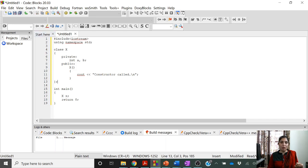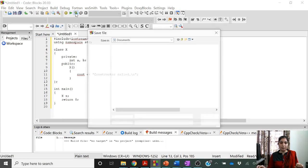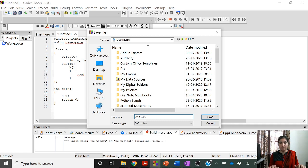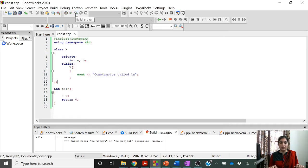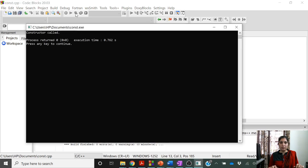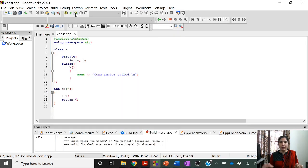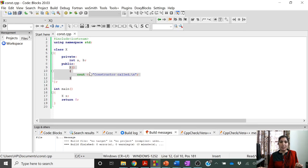Let us verify whether the constructor is called or not. So 'constructor is called' is printed. It means you have not placed any explicit call to X here, yet this block of statements is being executed. It has been verified that the constructor is called when you are creating an object of class X.